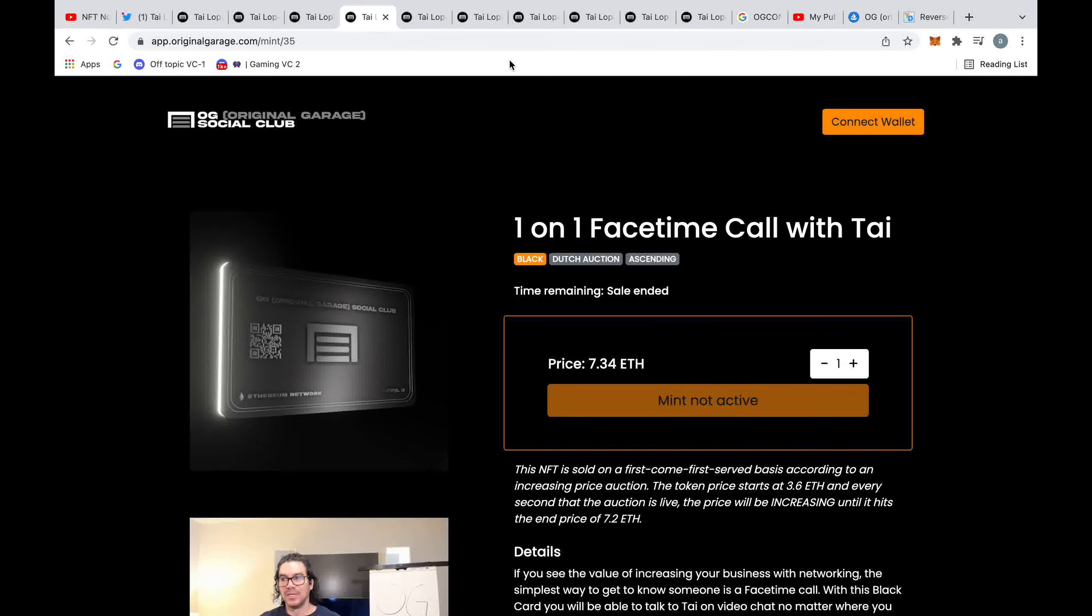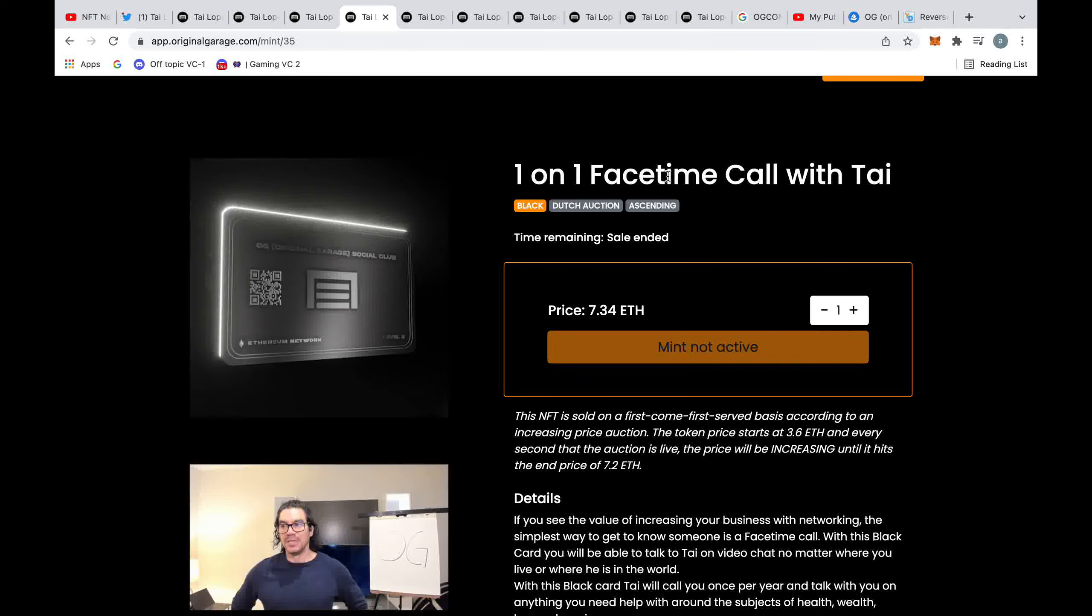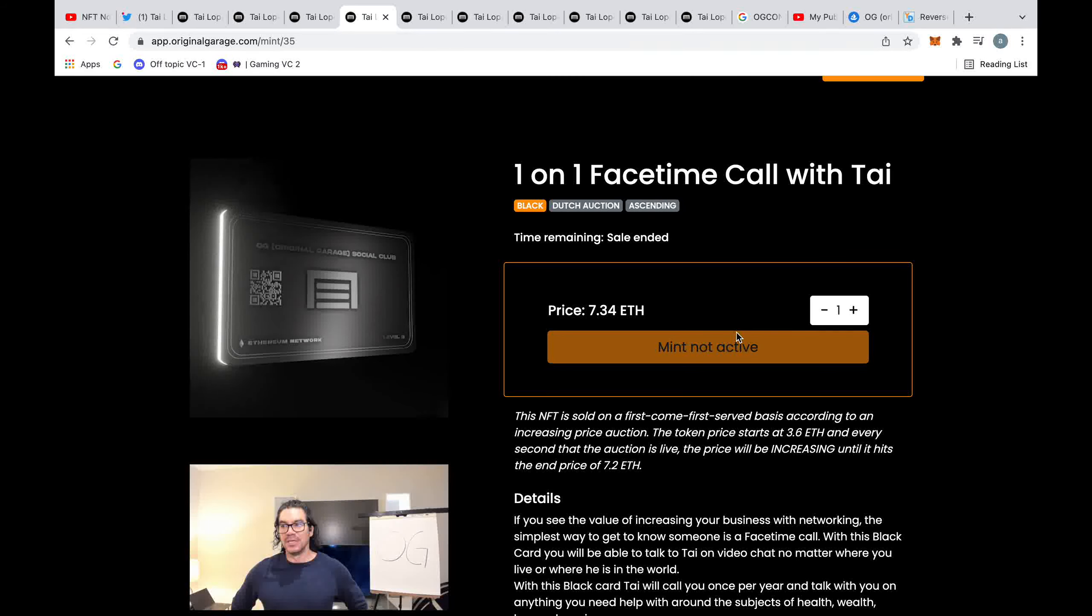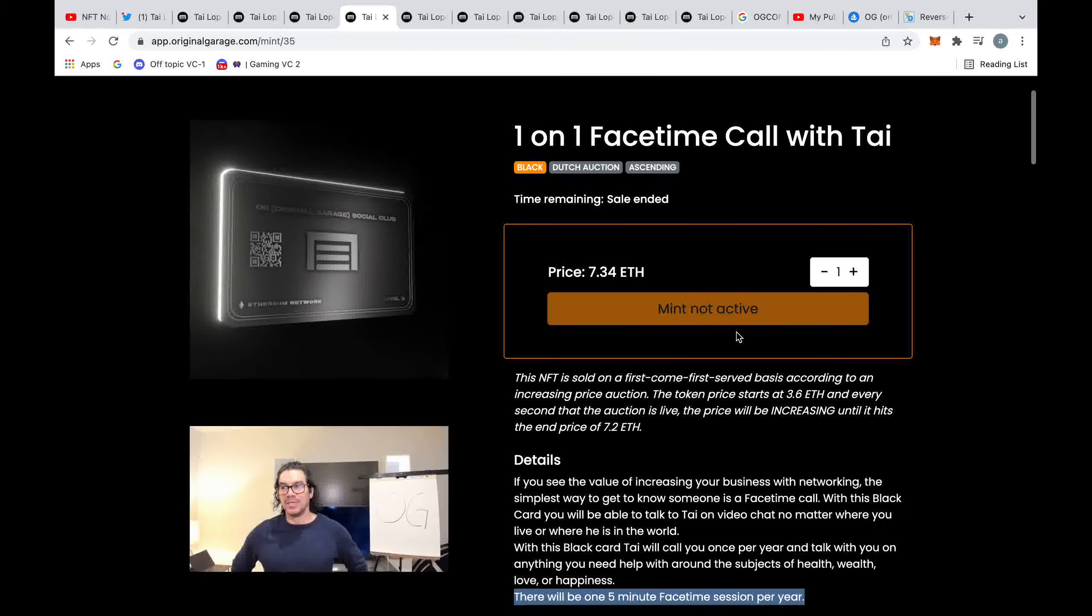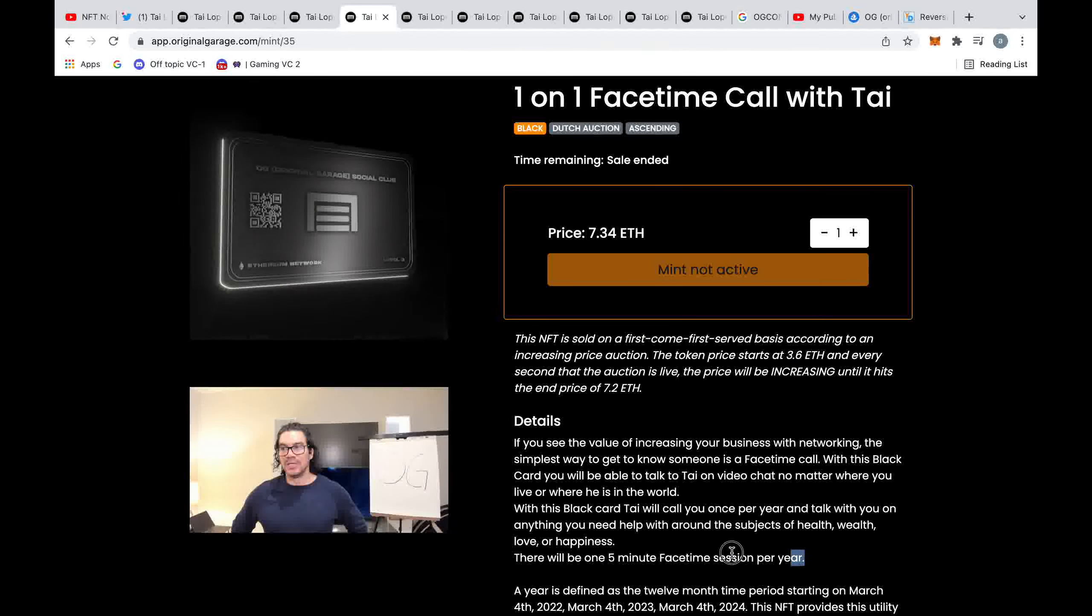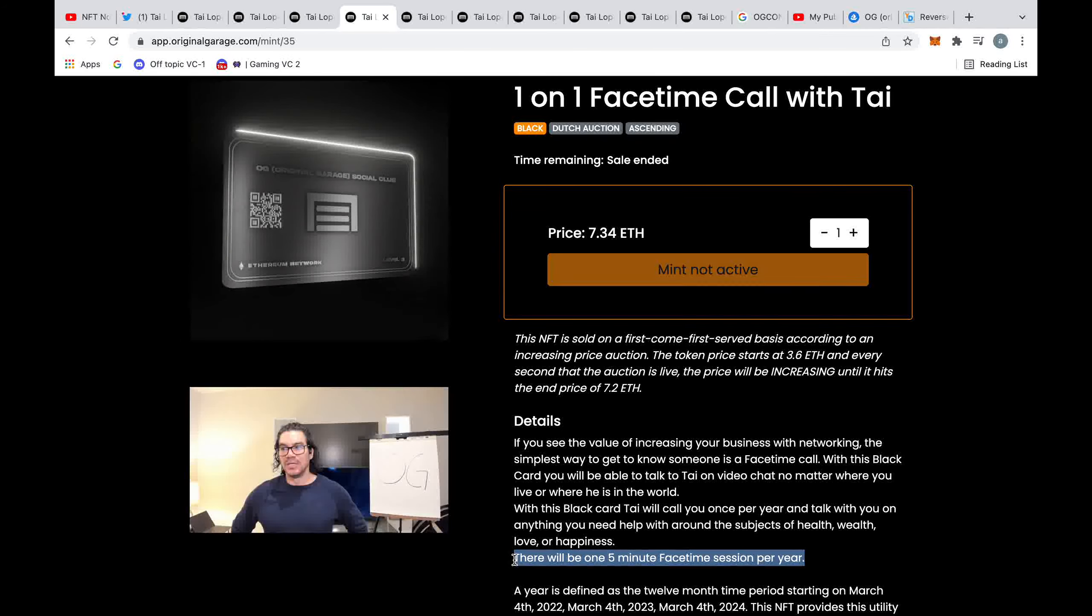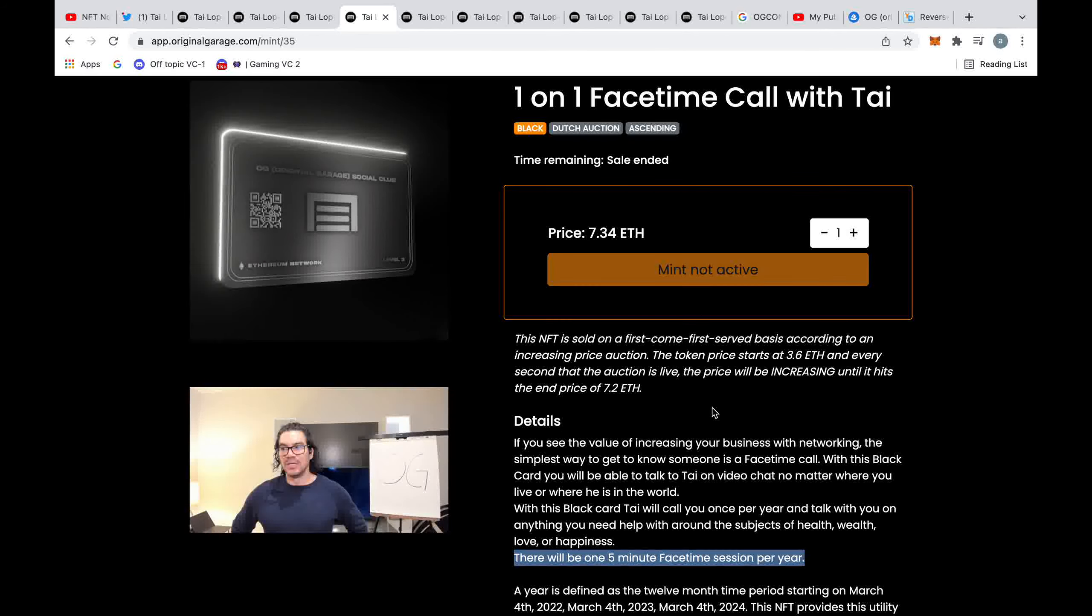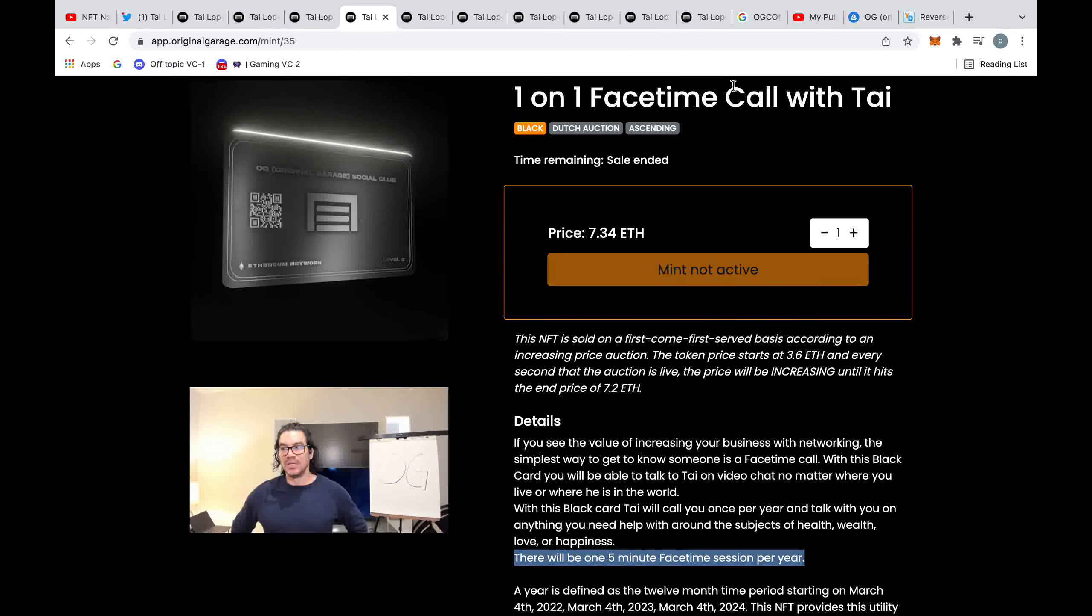These NFTs just keep going and going, there's so many of them, all outrageously priced. This one here you get a one-on-one FaceTime with Tai. You may think this could be quite useful, but you get five minutes FaceTime session, one session per year. That means you get overall 15 minutes with Tai and it's going to set you back around about nine thousand dollars all the way up to eighteen thousand dollars.